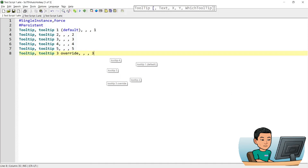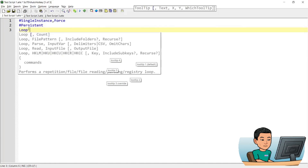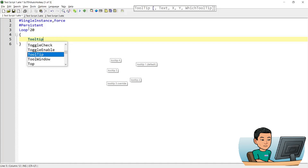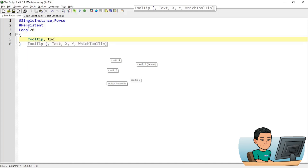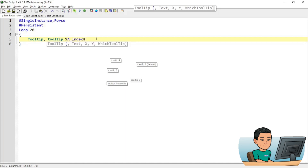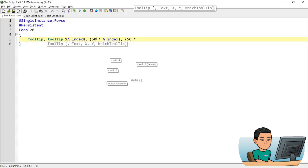Let me show you another example which uses a Loop of 20 — you can create up to 20 tooltips. I'm going to create 20 tooltips using a loop, naming them tooltip 1 to 20 using the A_Index variable, and I'm going to vary the position of each tooltip by 50 pixels by adding the formula into my parameters.